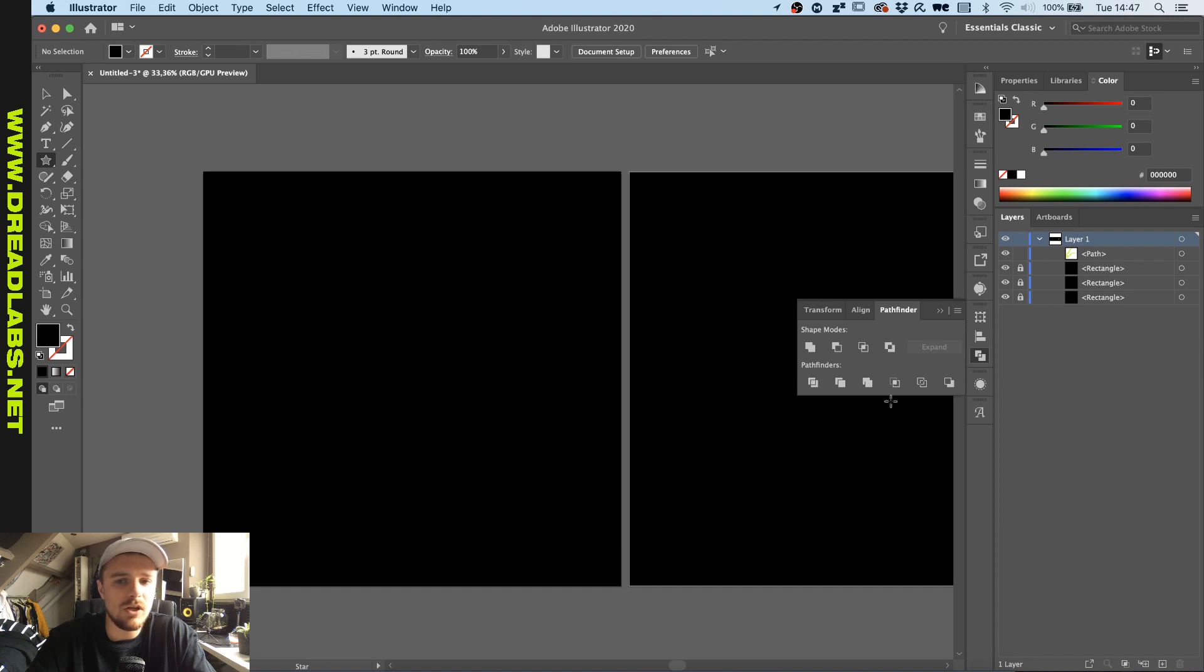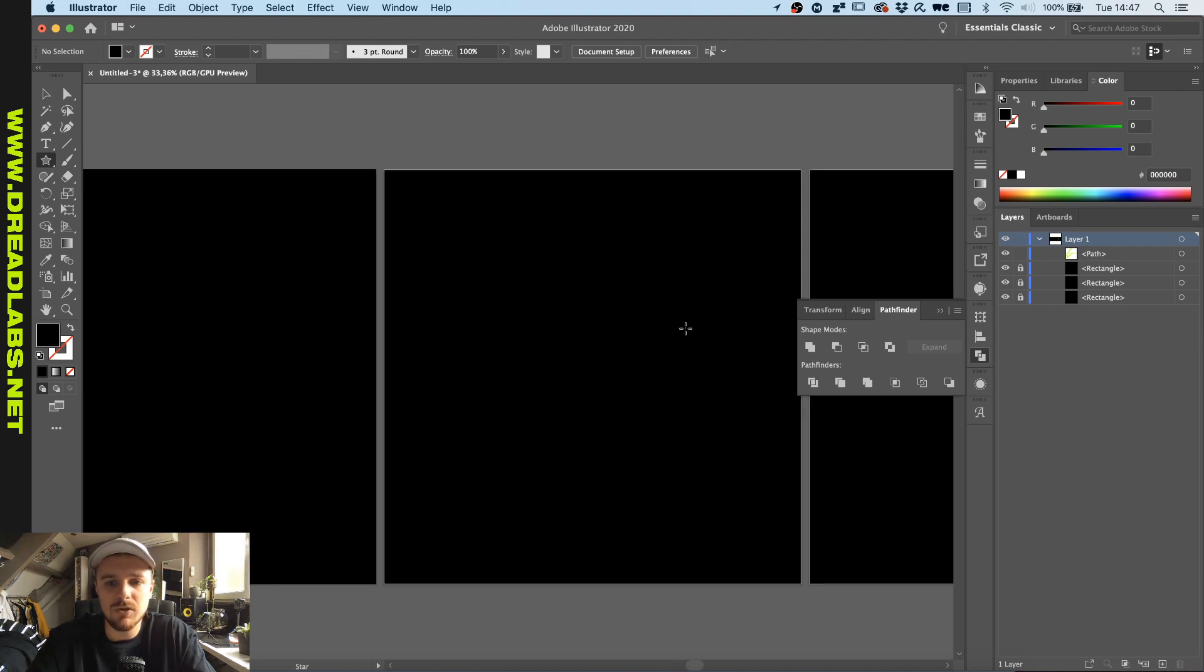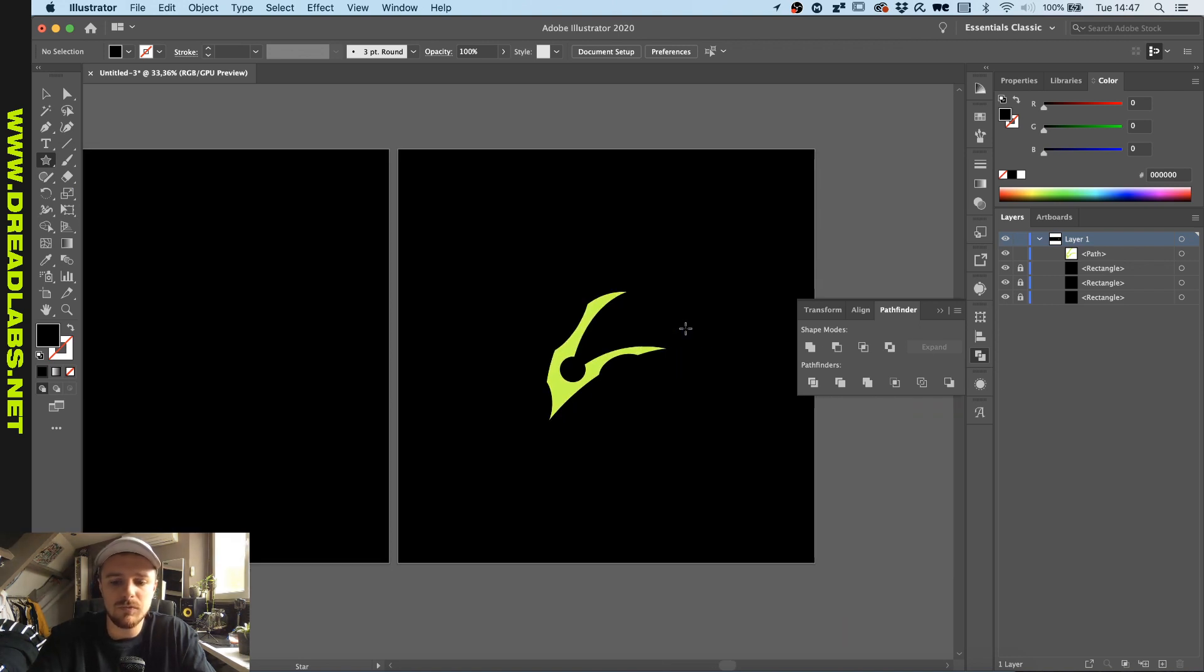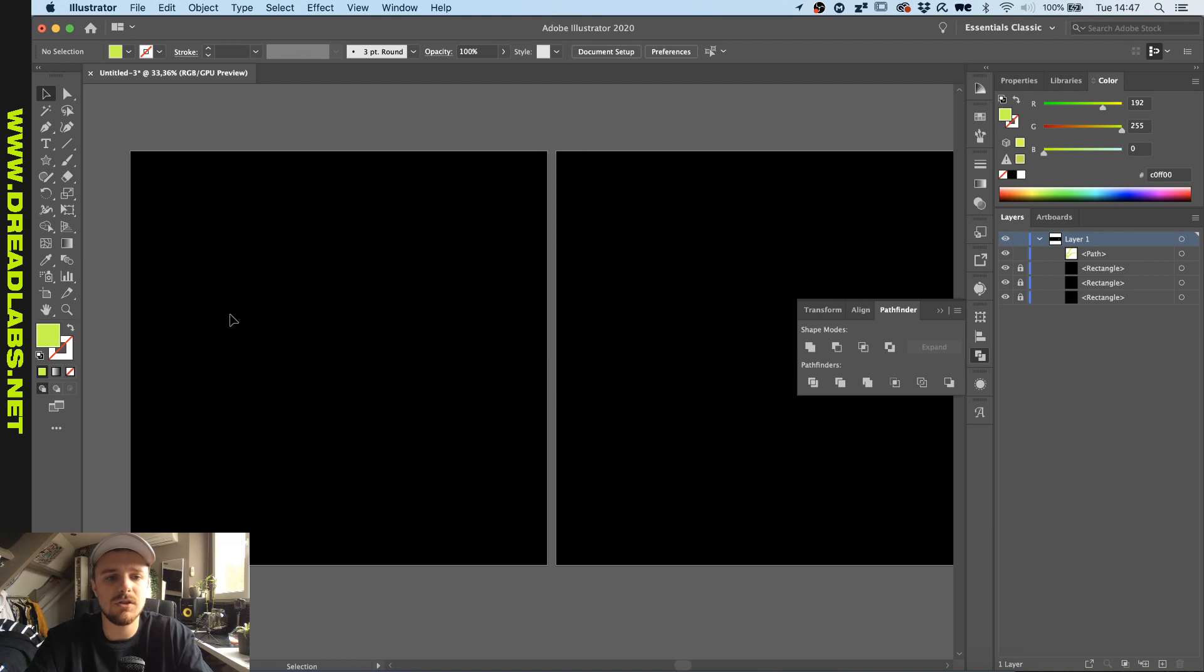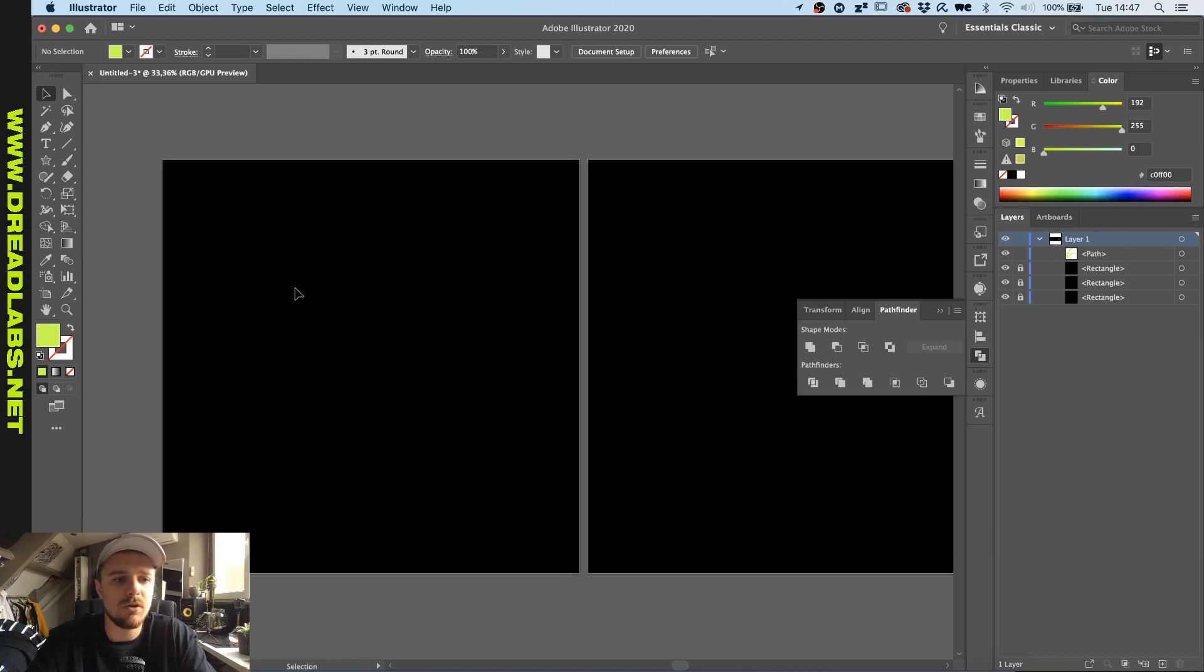Let's just go and grab the star tool, make sure our foreground color is something different than black because that's our background color.